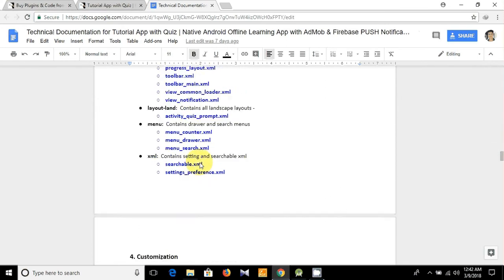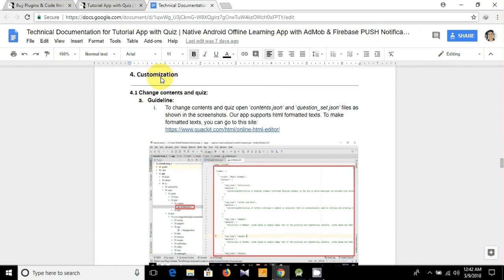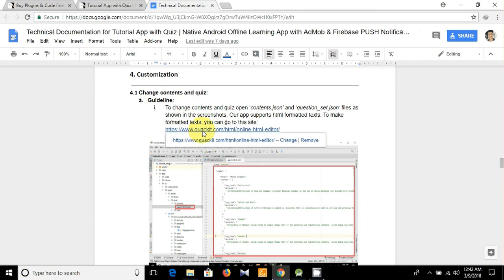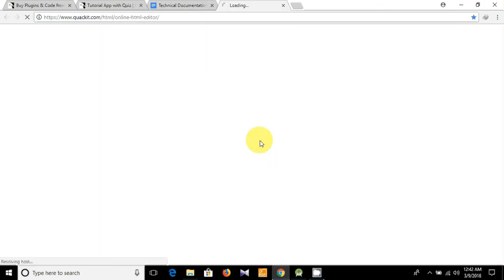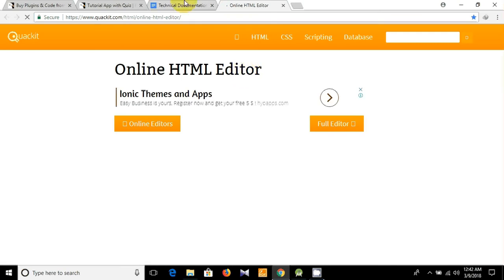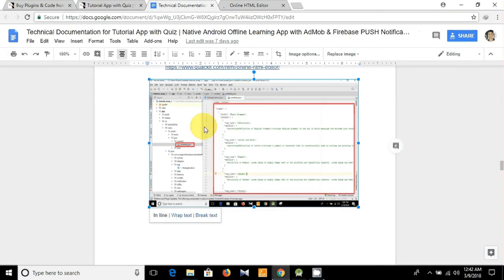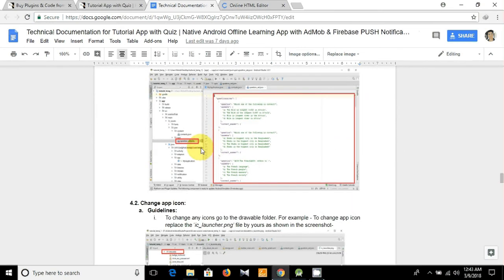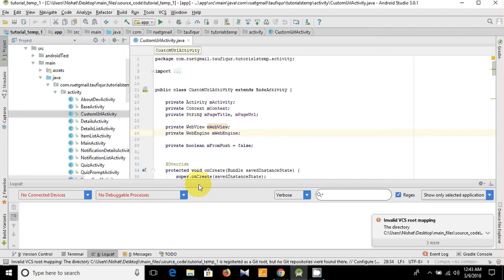Here are the XML files, and from today I'm going to discuss about the customization. First we are going to talk about the contents and quiz changing. Here is the textual guideline and this is the link for the HTML editor — let's visit it. Here is our HTML editor, and you can see there is a screenshot for content and another screenshot for question.